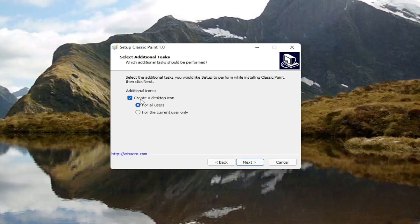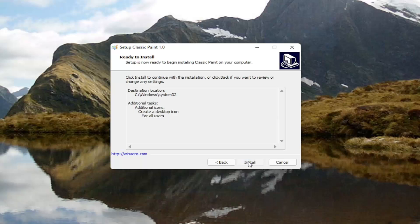We will create a desktop icon just so we can launch it after it's done, and we're going to create it for all users. If you want to just do it for the current user, you do have that option as well. Select next to proceed.